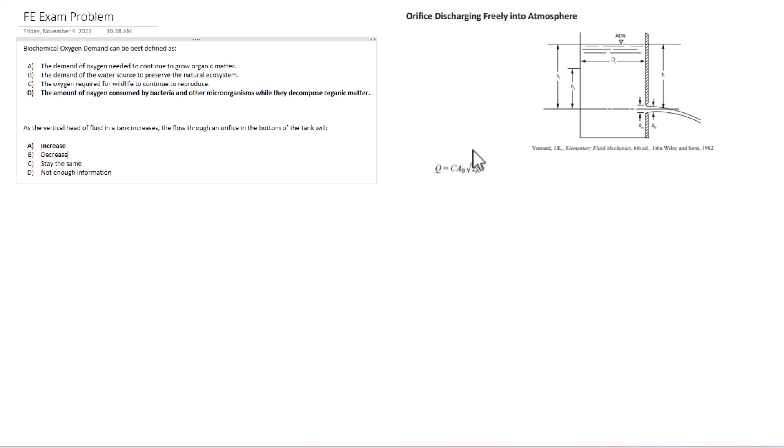So that is two sample conceptual problems you could get on the FE exam. Let me know if you have any questions about those in the description down below. If there's any problems you'd like to see, let us know in a comment. And anyways, we'll see you guys next time.